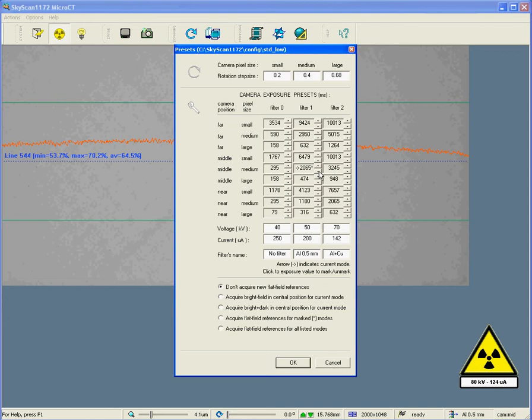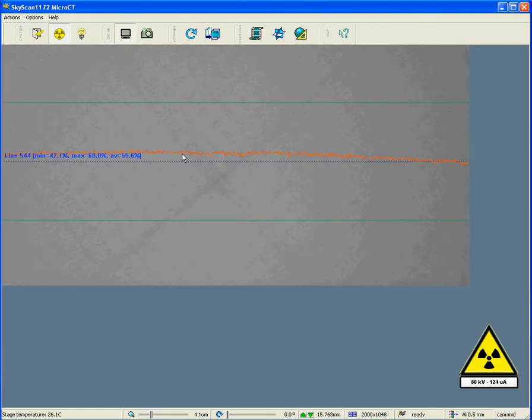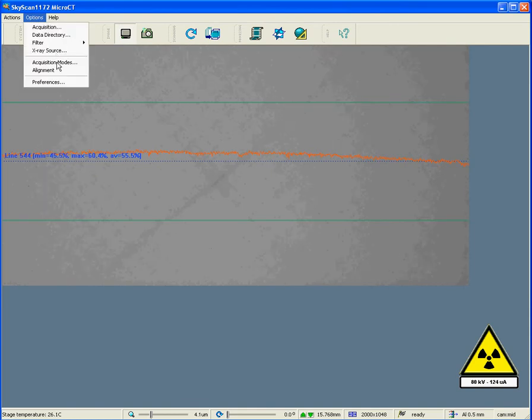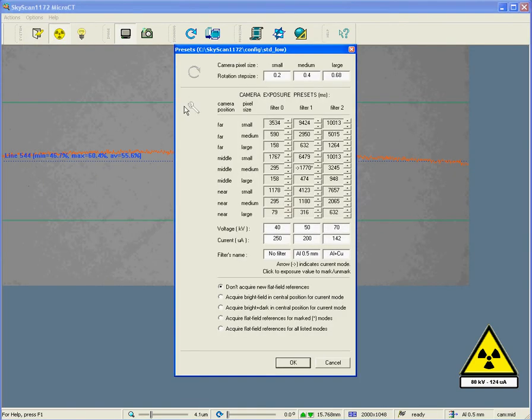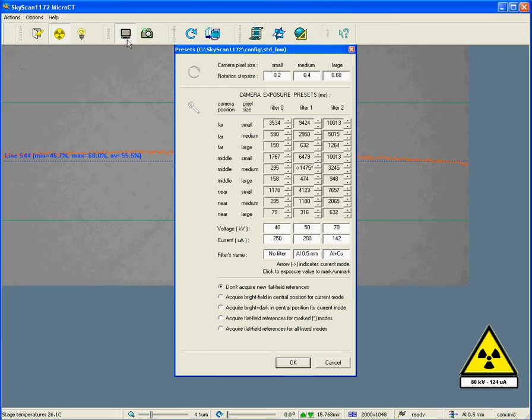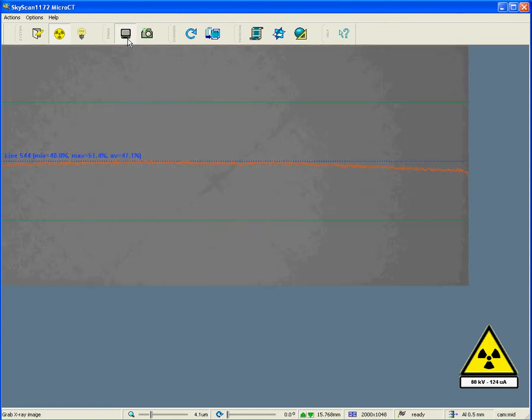So, I click down, and I go down to the next setting downwards, and I go OK, and now I take another uncorrected image. Now, the intensity has gone down to 55%. Let's see what happens if I decrease it further. I'm going to decrease it to 1475. Now, it goes to 47%.